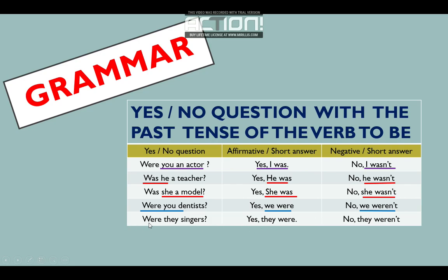The last: were they singers? They — excellent. They is plural. Singers — cantantes. Were they singers? Yes, they were. Or no, they weren't.